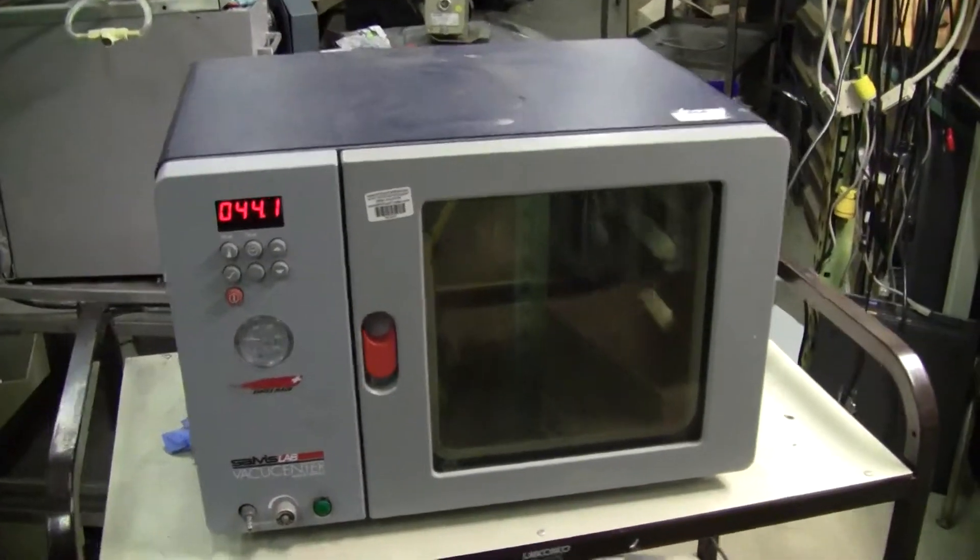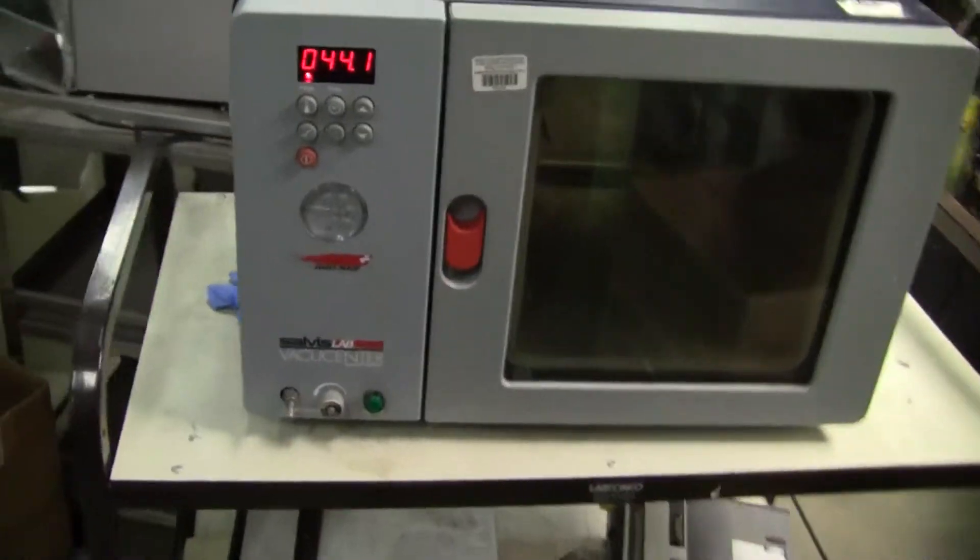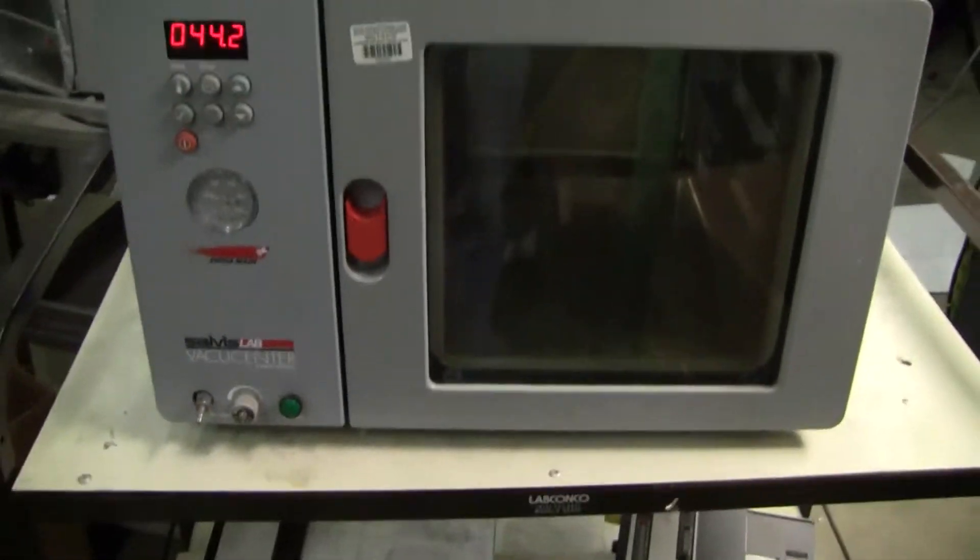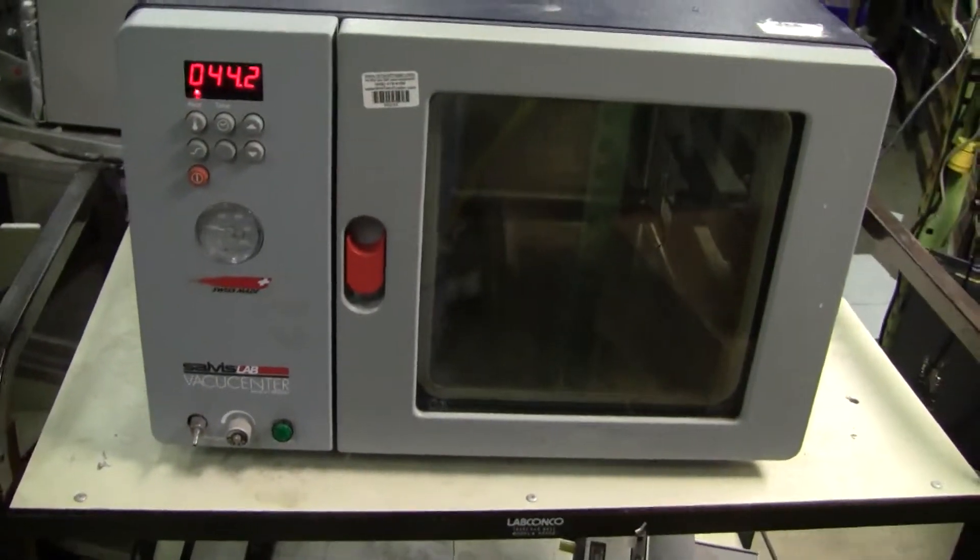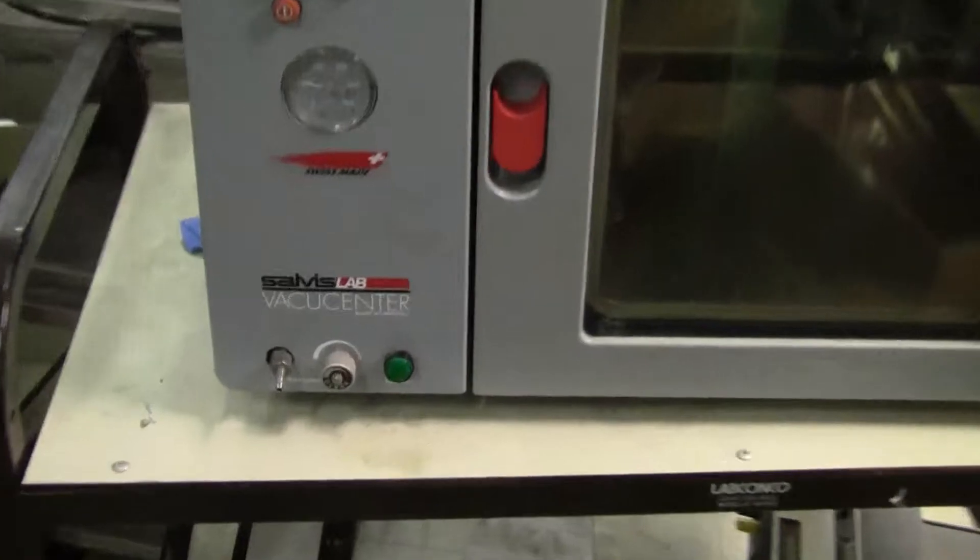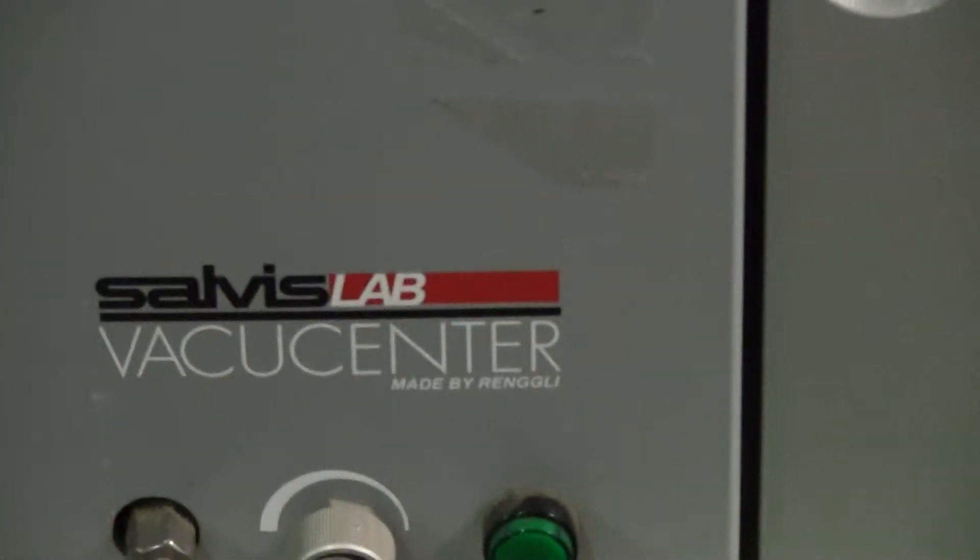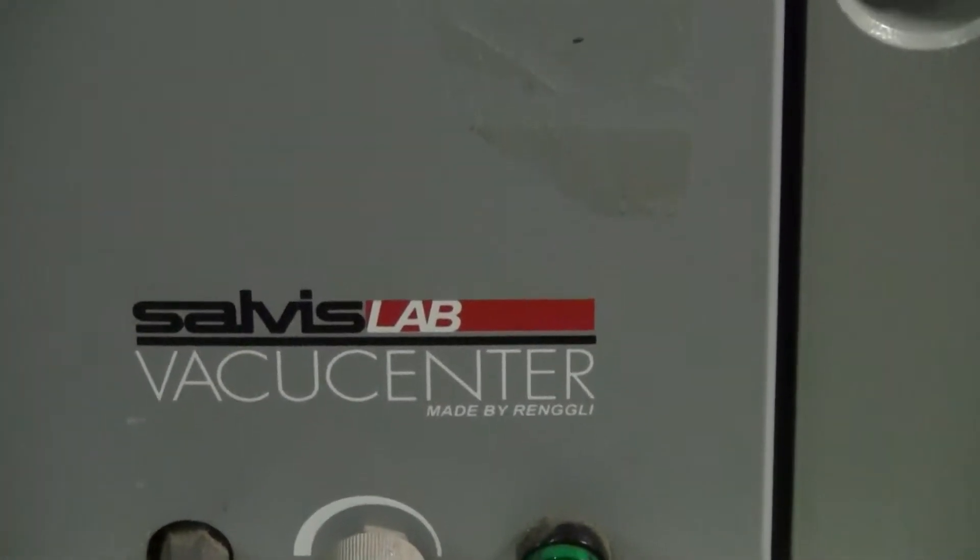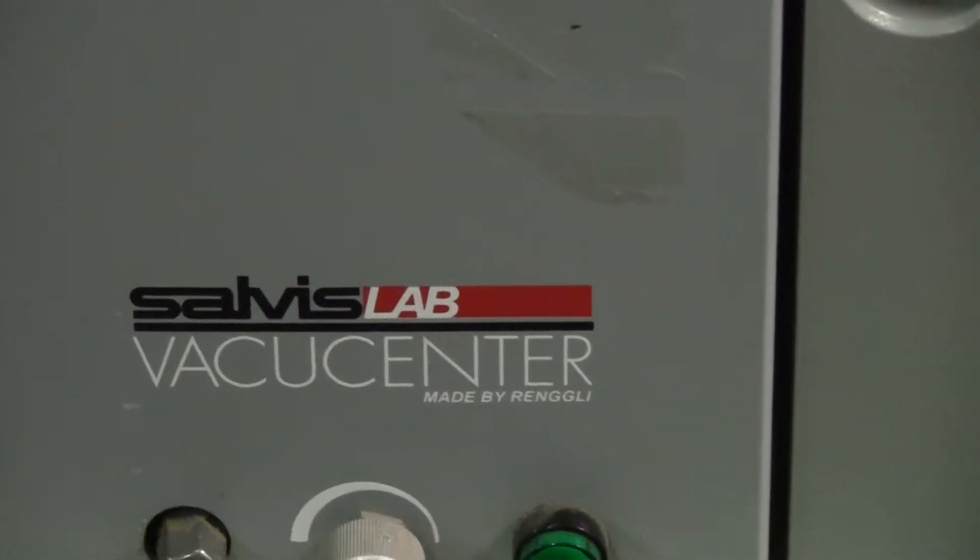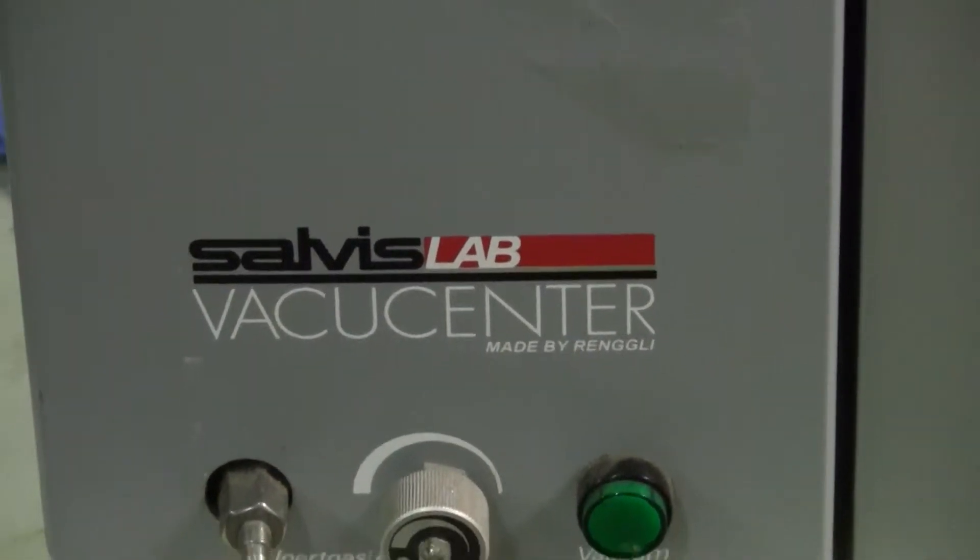Hi, this is Michael from HitechTrader. Today we're looking at a vacuum oven made by Sal Vass.